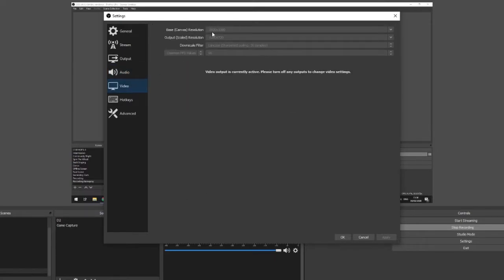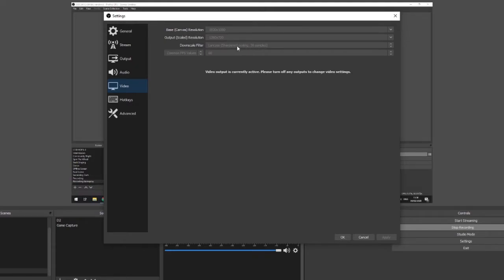For video, we're on the base resolution, of course it captures it in 1080p and scales it down to 720p as well, that's what people are going to be watching it on on Twitch. The downscale filter is always kept to Lanczos which is the highest one for sharpened scaling at 36 samples and your common FPS values are at 60 to stream at 60 FPS as well.